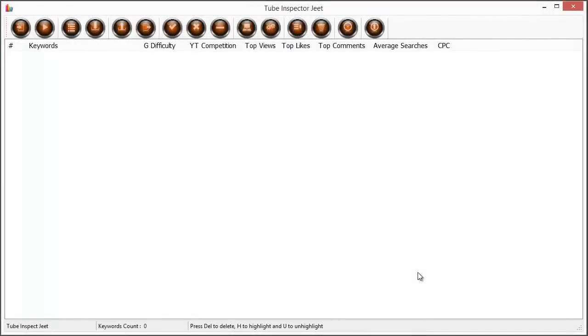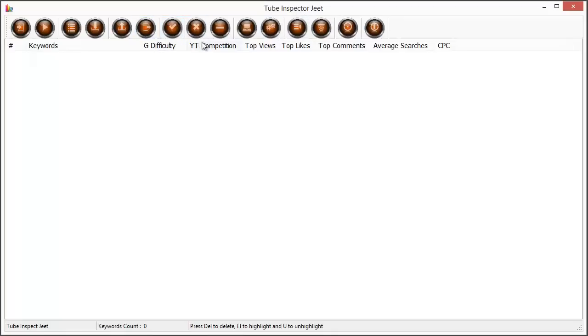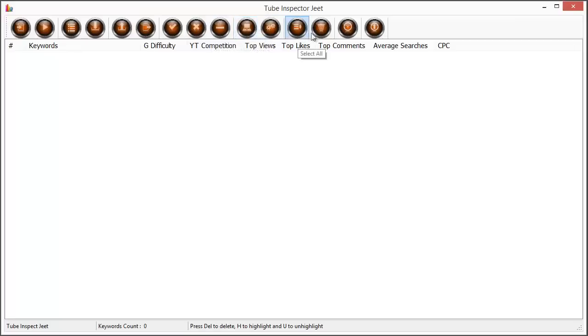Hi everybody, my name is Cyril Jeet Gupta and in this video I want to show you Tube Inspector Jeet, a very interesting little application that works with data from Google Keywords tool to find you the best keywords to target for your video campaigns or even your pay-per-click campaigns on YouTube and Google.